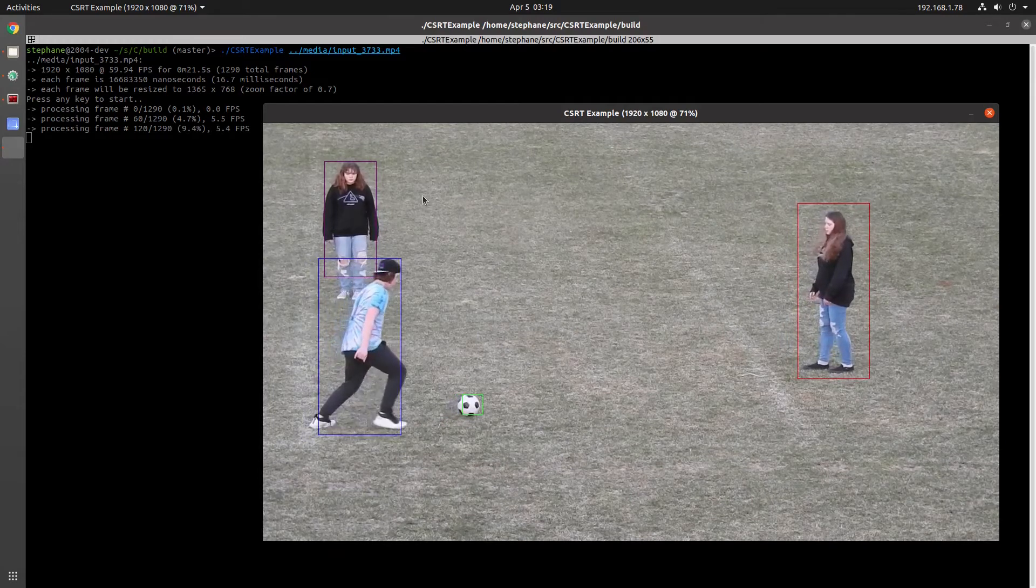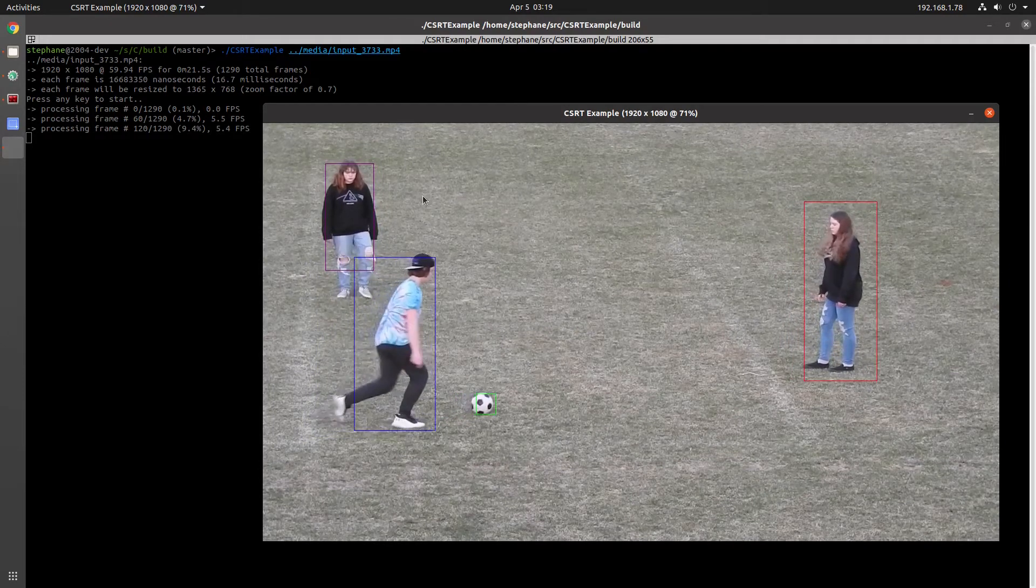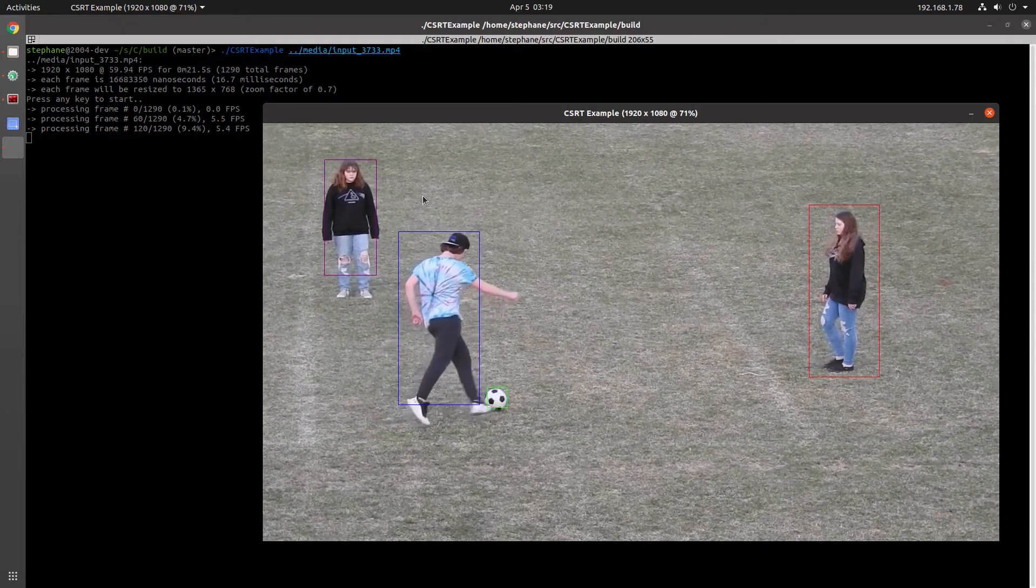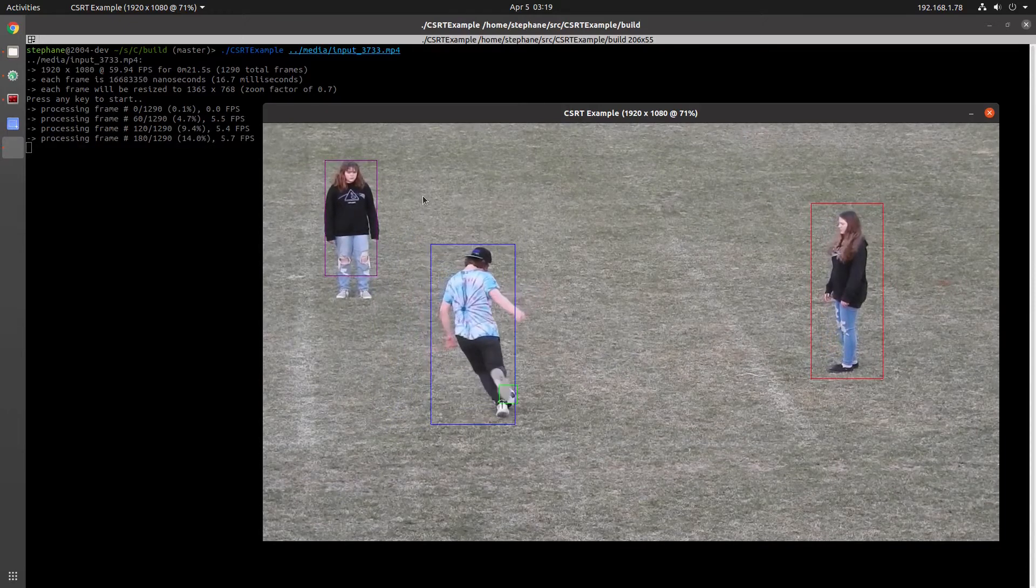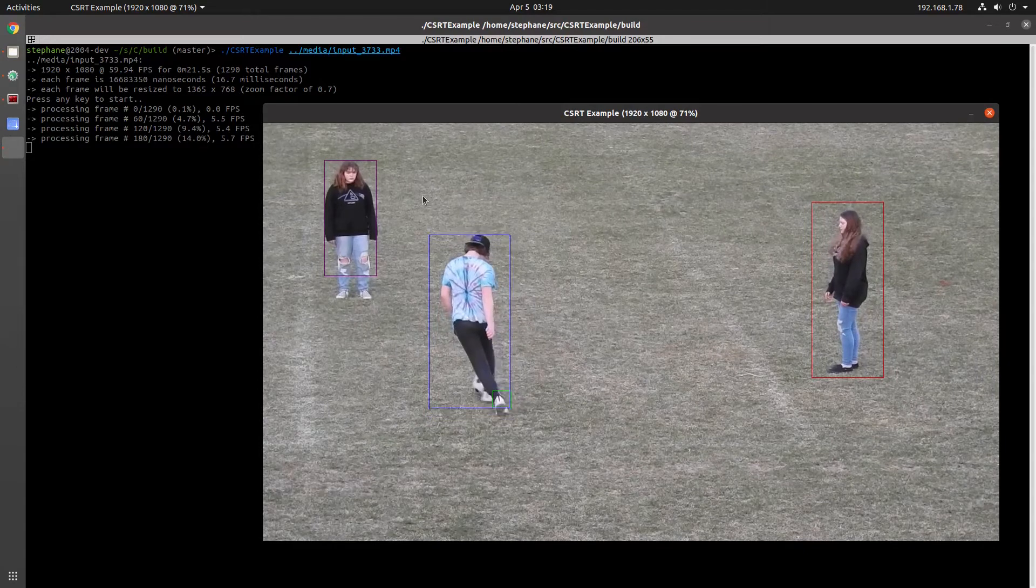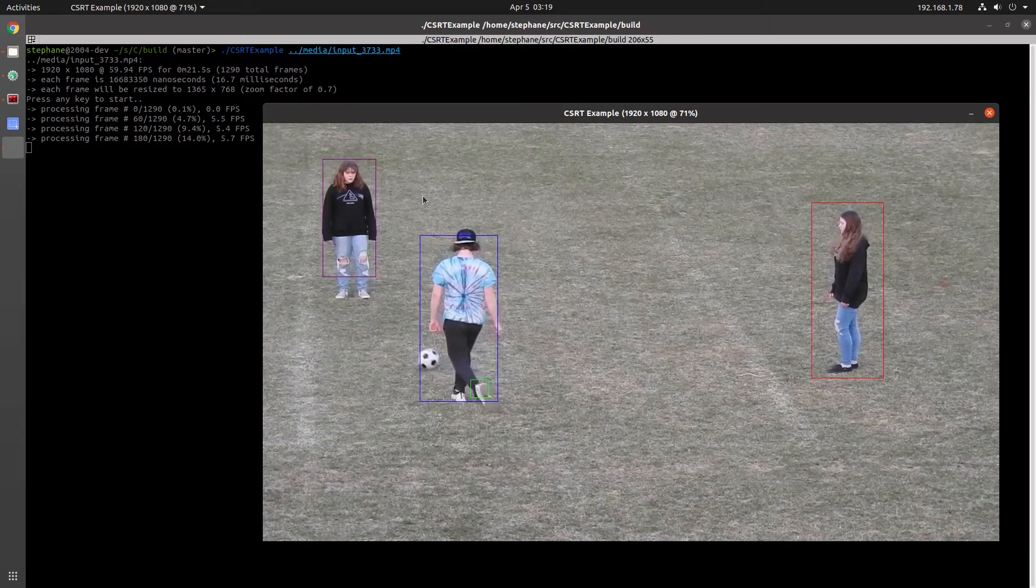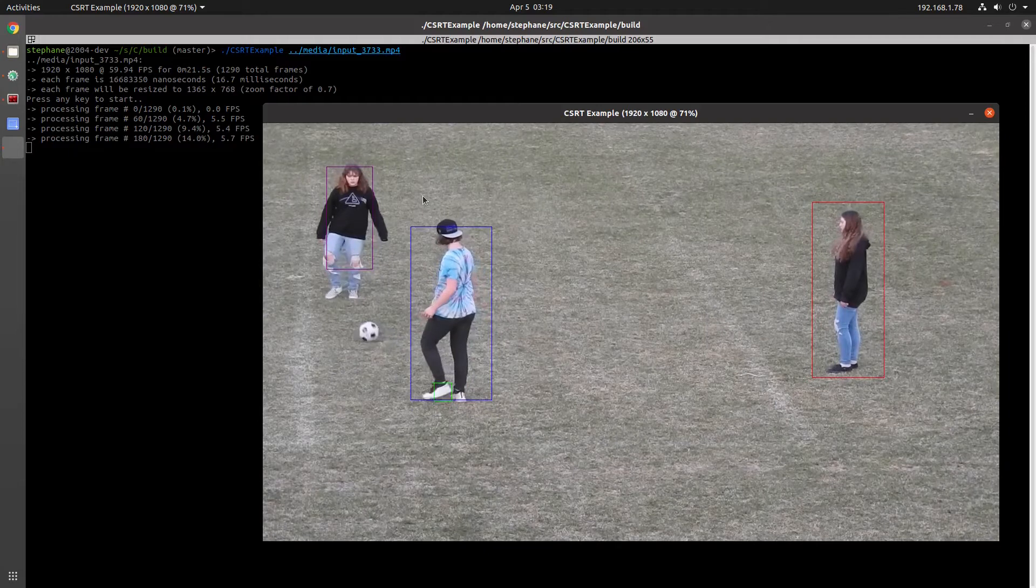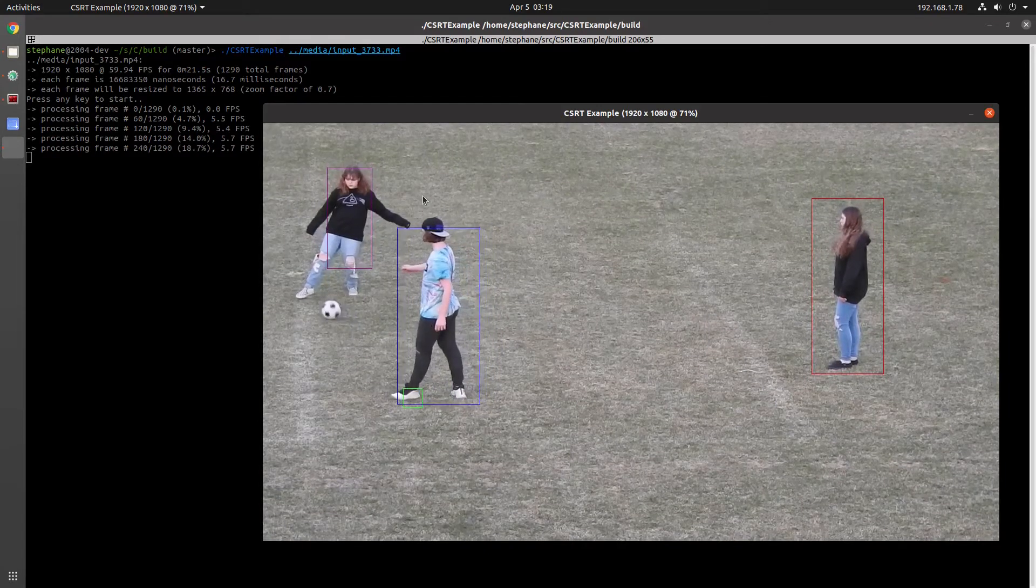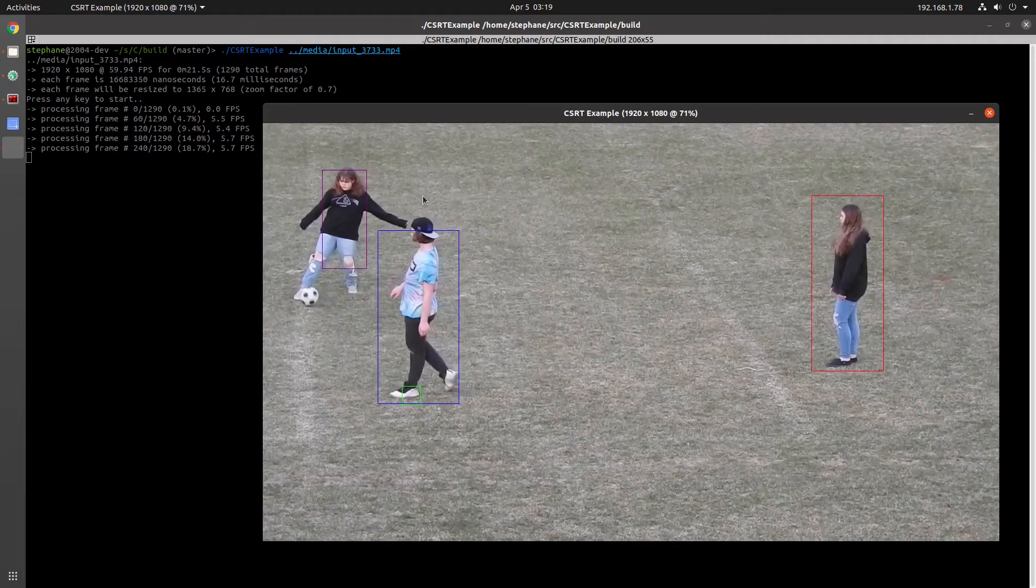It turns out that trackers are fragile. They quickly and easily lose track of the object they should be tracking. I will link to some video examples in the description below. You can see here that one of the trackers that was originally following the ball is now instead following the player's foot.